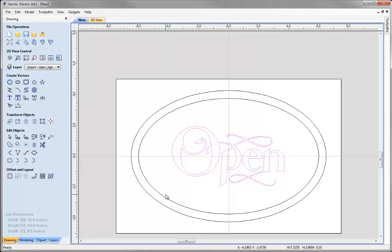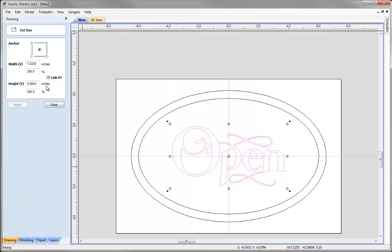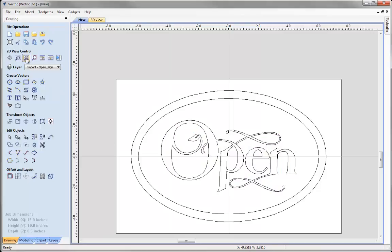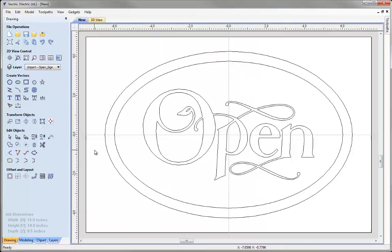After hitting close on the align dialog, with the vector still selected I click the icon to set the selected object size. Making sure link XY is checked and the anchor point is set to the centre, I adjust the width to 9 inches and hit apply and close. It's very easy to edit an object either dynamically or with particular values. Clicking in the background deselects the vector and we can zoom to fit to see everything clearly in the 2D view.